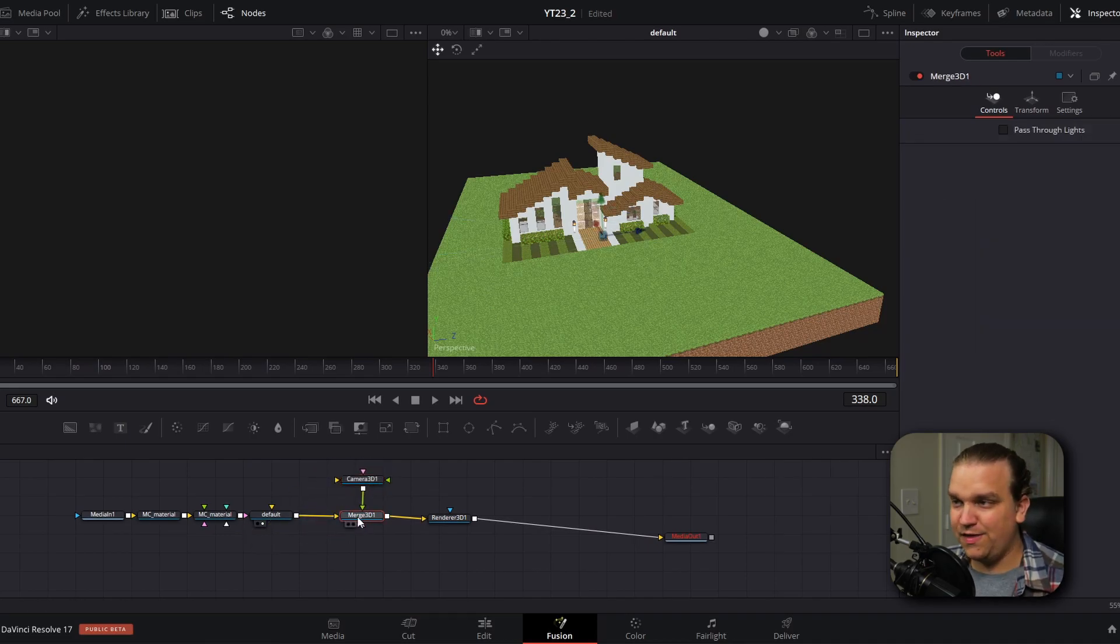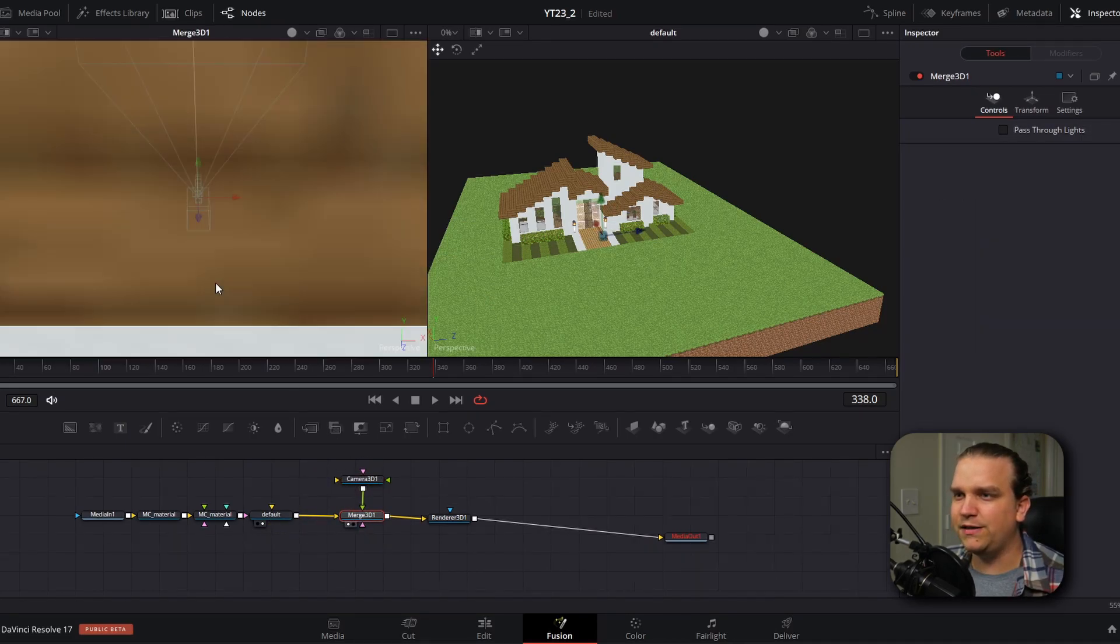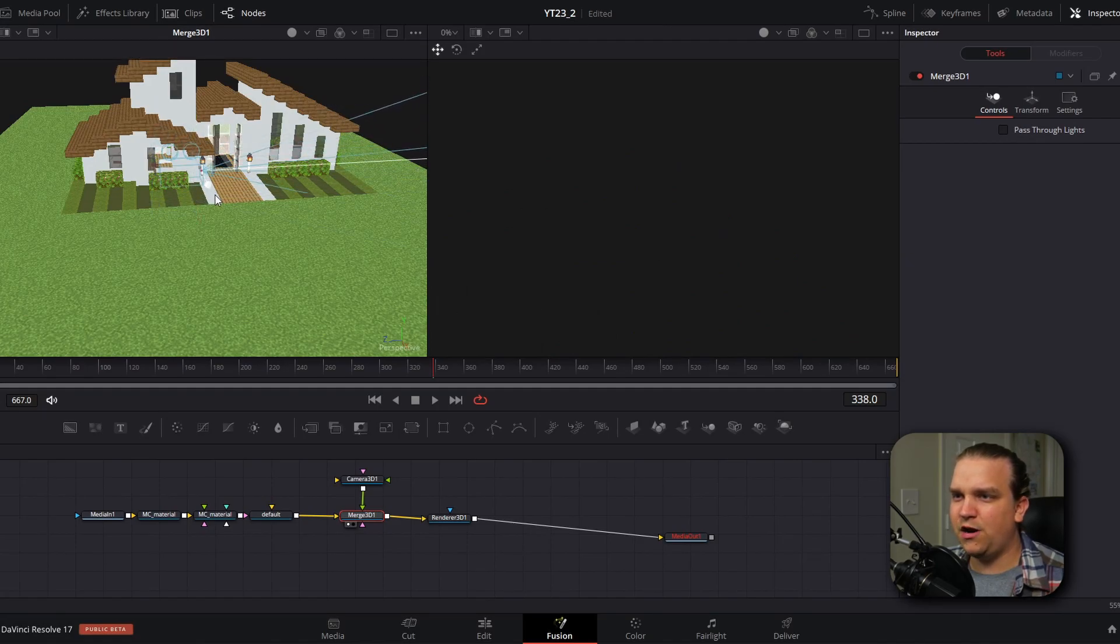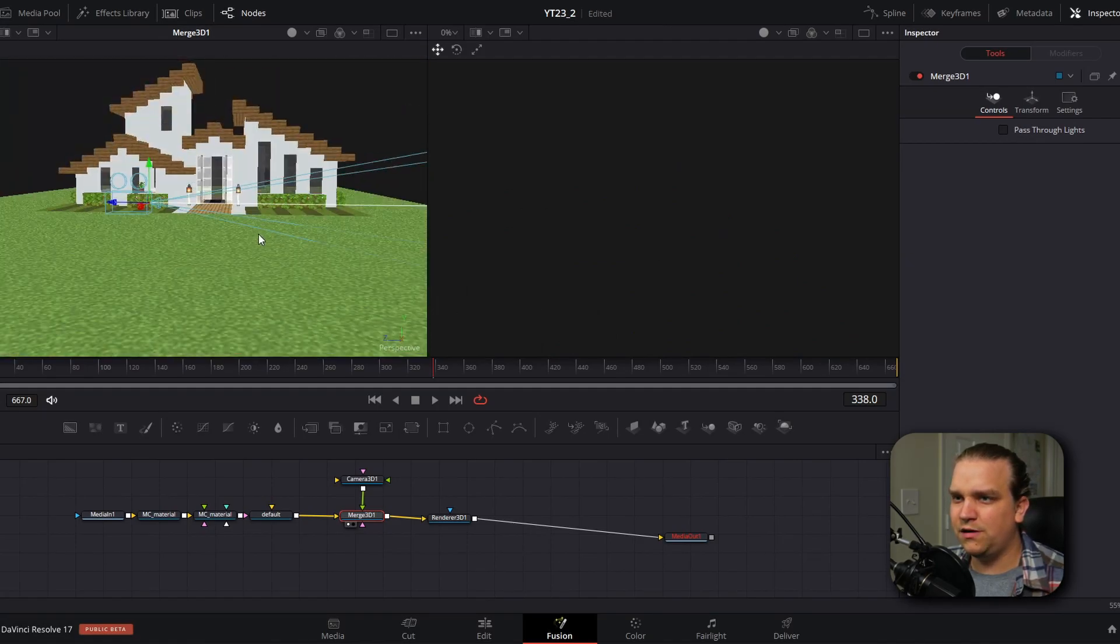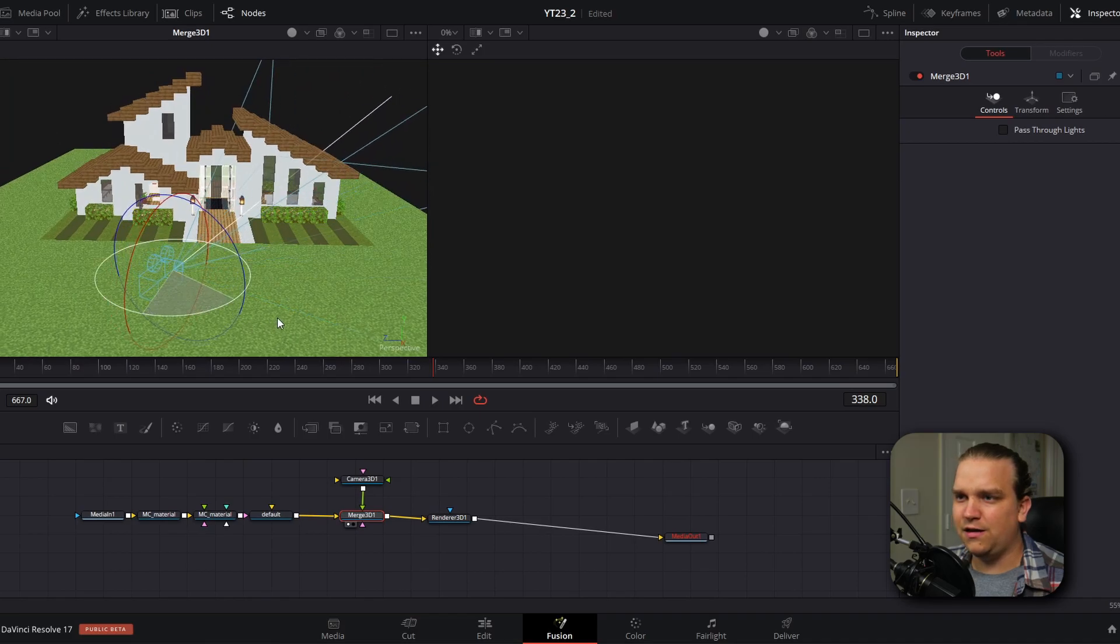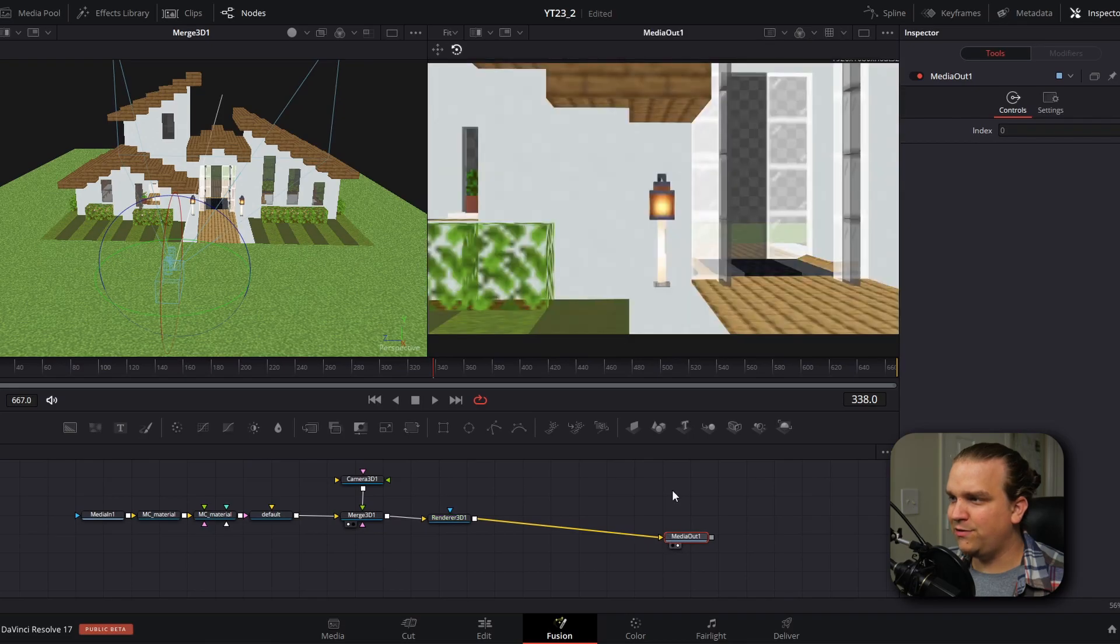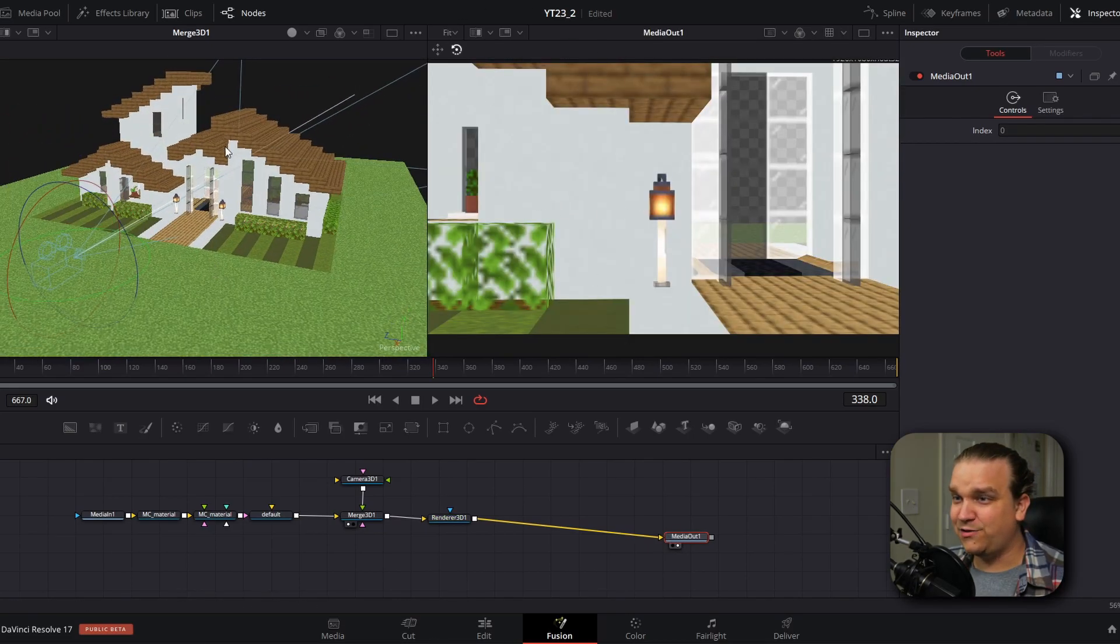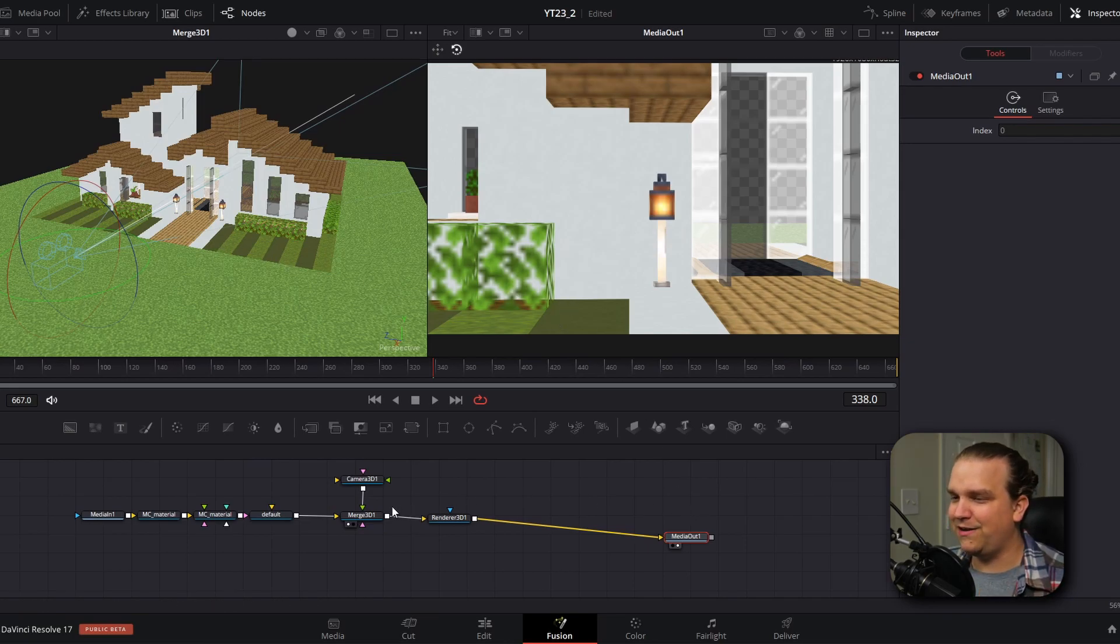And then we can preview that 3D merge as our main workspace. And then just so we have something to preview, I'm going to pull this camera up with its transform controls. So it's right in front of the house and adjust it. So it's facing the house. And now if I pull up my media out, you'll see it is using this camera, it is quite zoomed in. So we are looking right at the front side of this house.